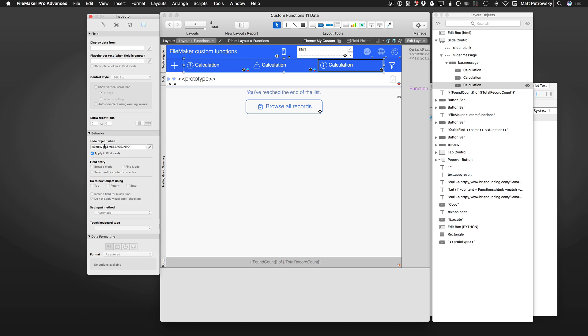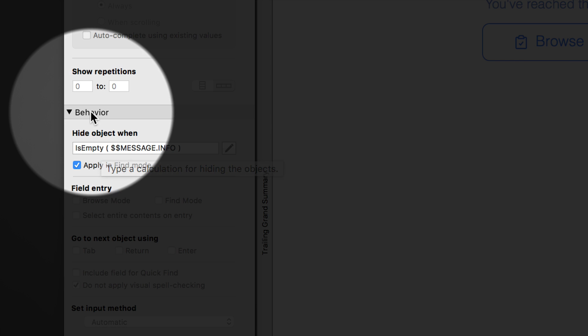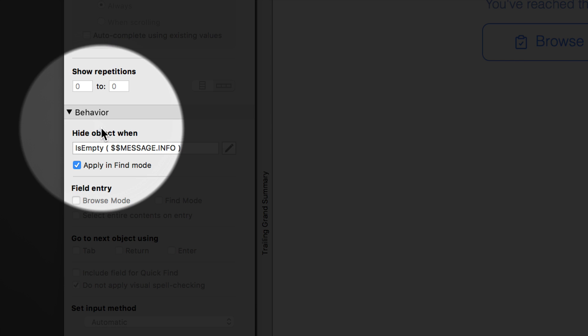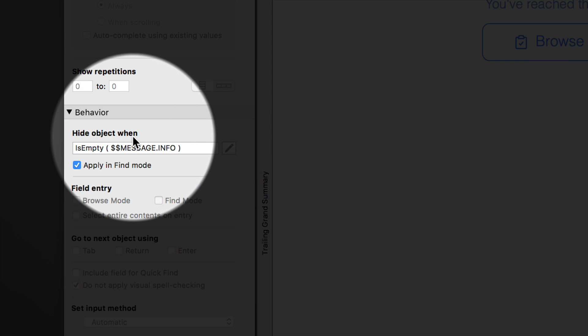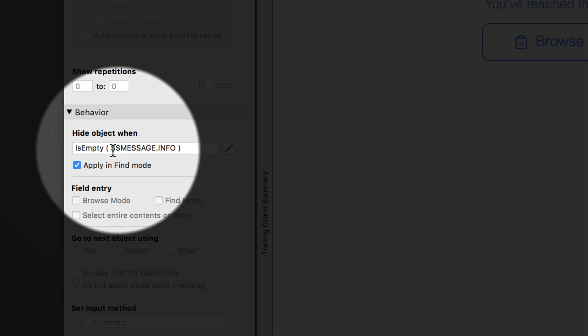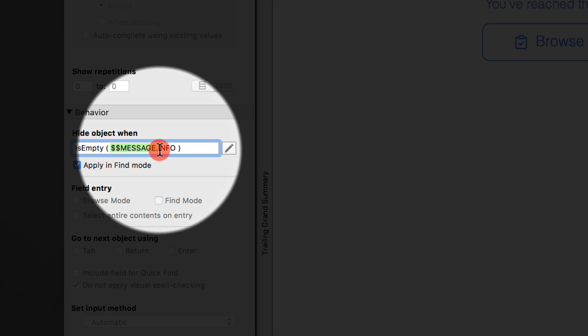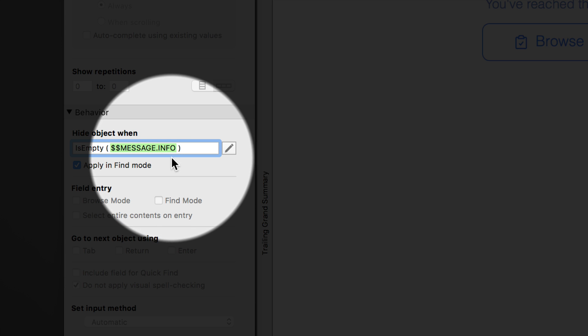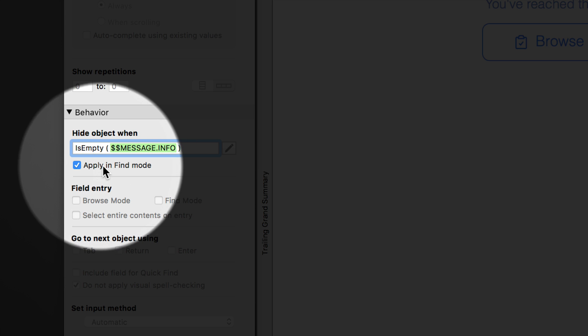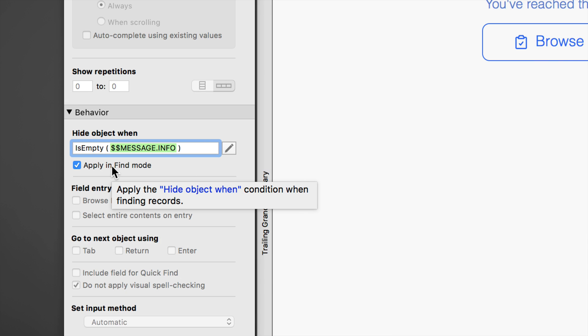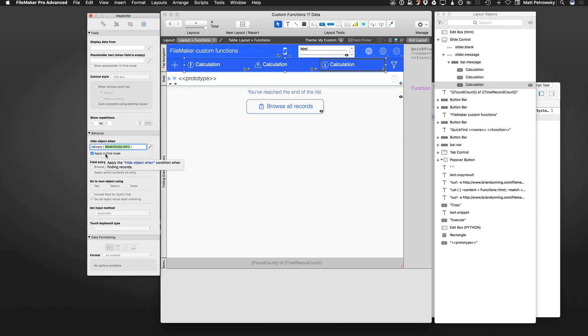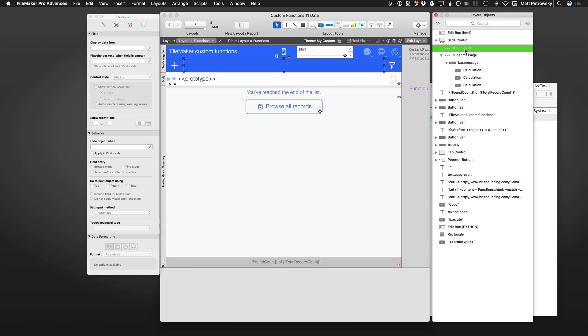You notice that on these button segments, there is the eye indicator, telling me there is a hide calculation on each of these items. That can be seen in our inspector palette. Under the behavior section, we have a hide object when. This is saying if is empty, a global variable called message.info. And we also want this to apply in find mode.